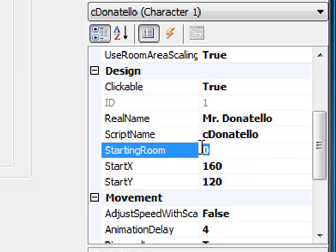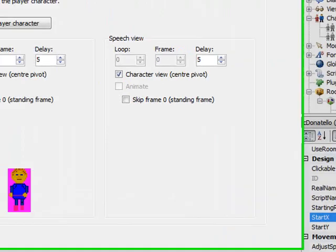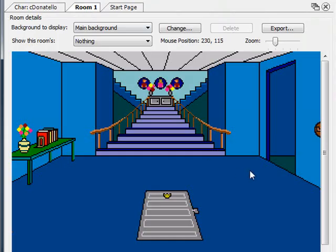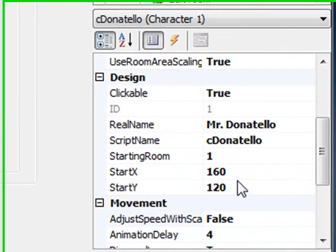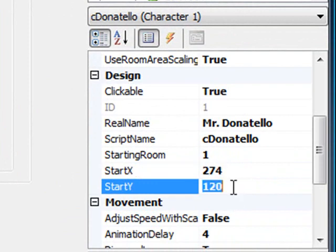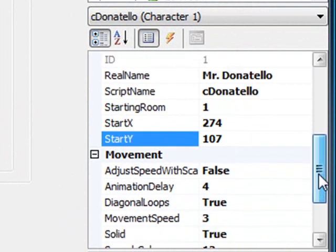The starting room will be the same. We want him to start in room one along with Sammy in the main hall. And then start X and Y. Let's go back to the room, to the main hall. We want Mr. Donatello to be standing in the closet, about here. If you look at the mouse position it says 274, 107. So we go back to Donatello and set 274 for X, 107 for Y. That'll put him right in the middle of the closet.